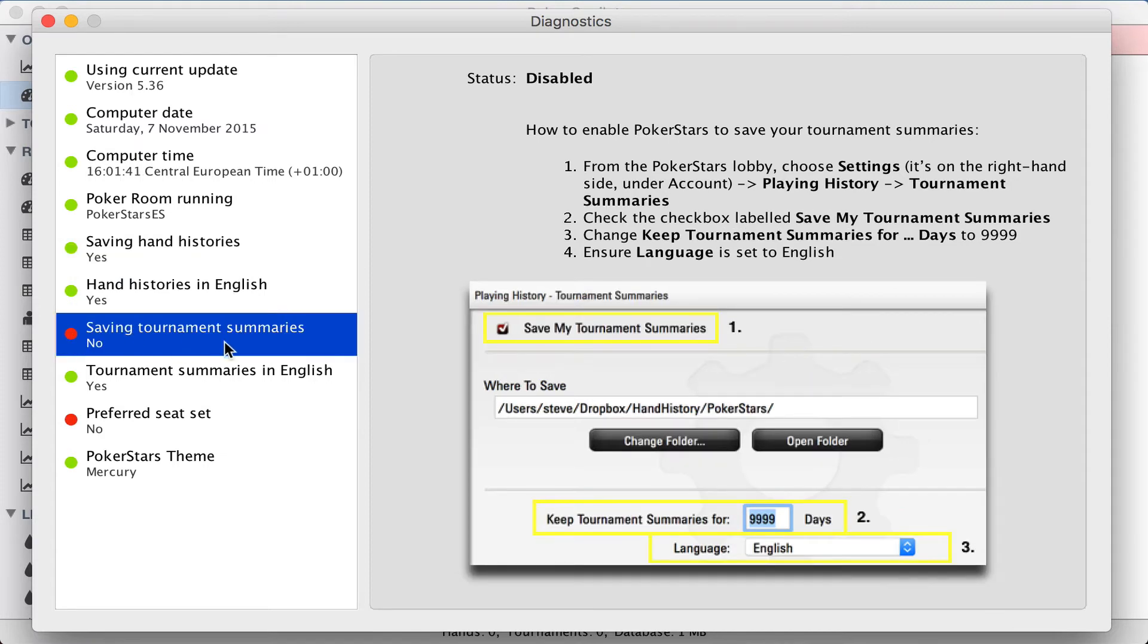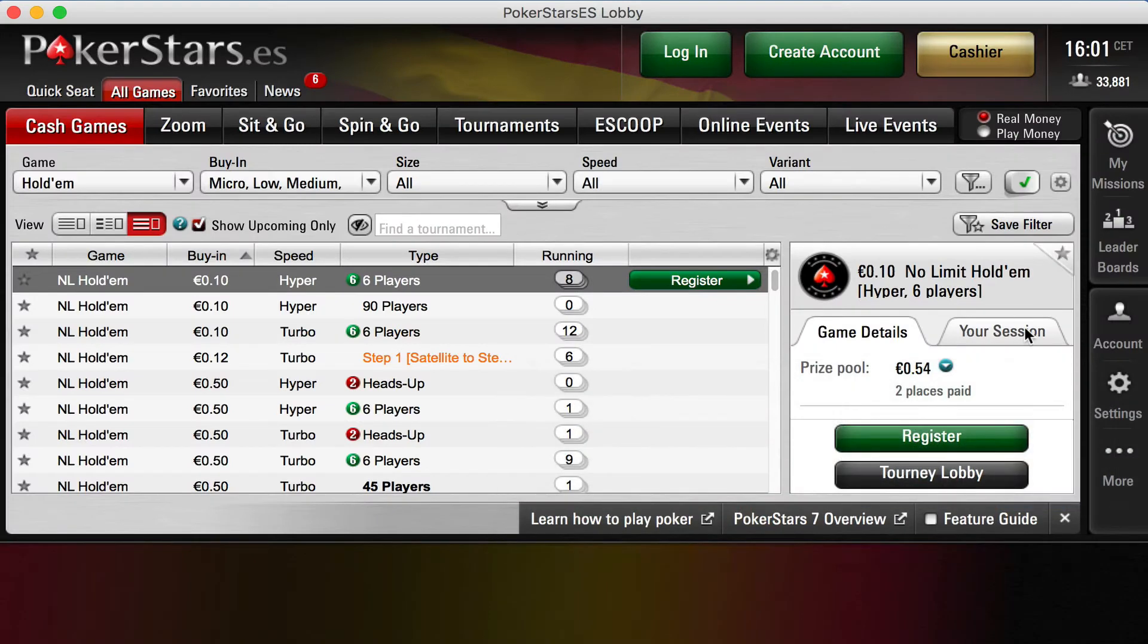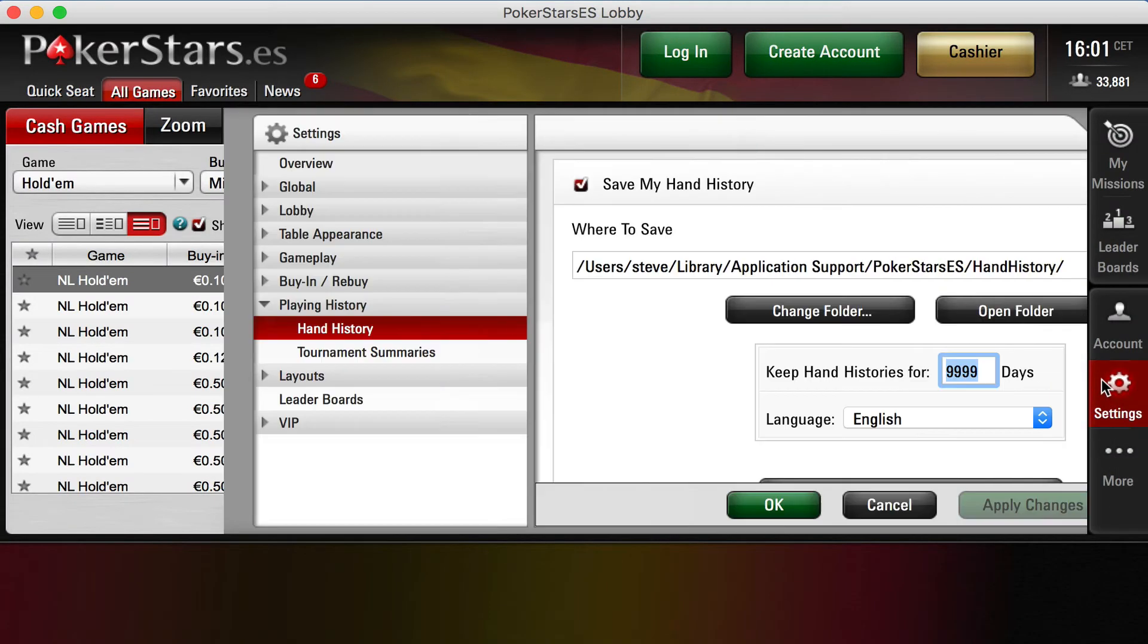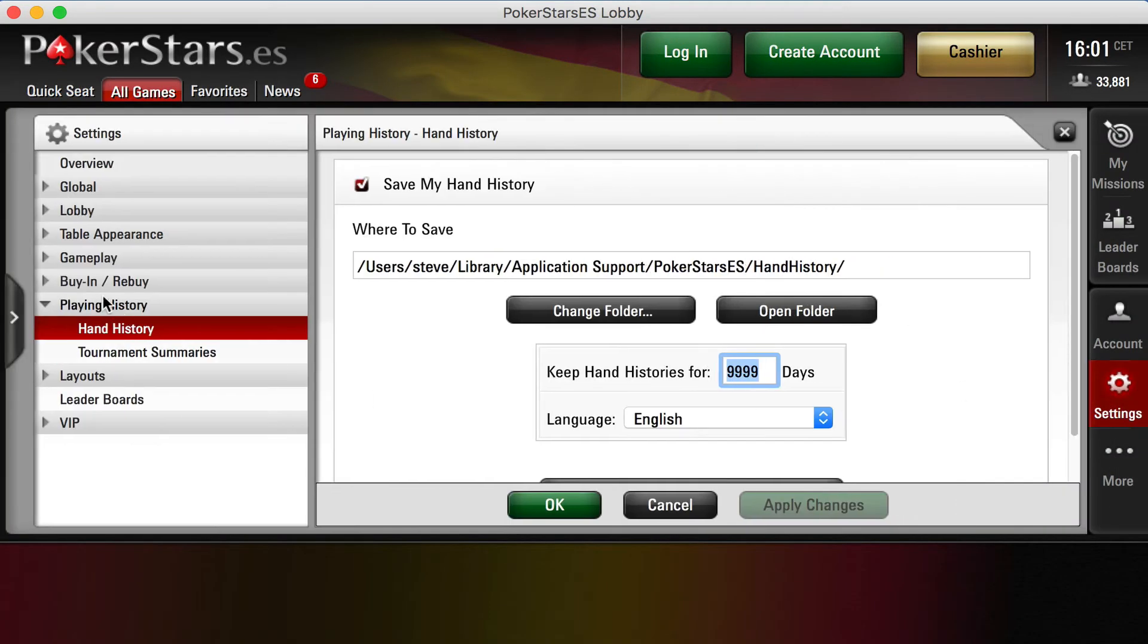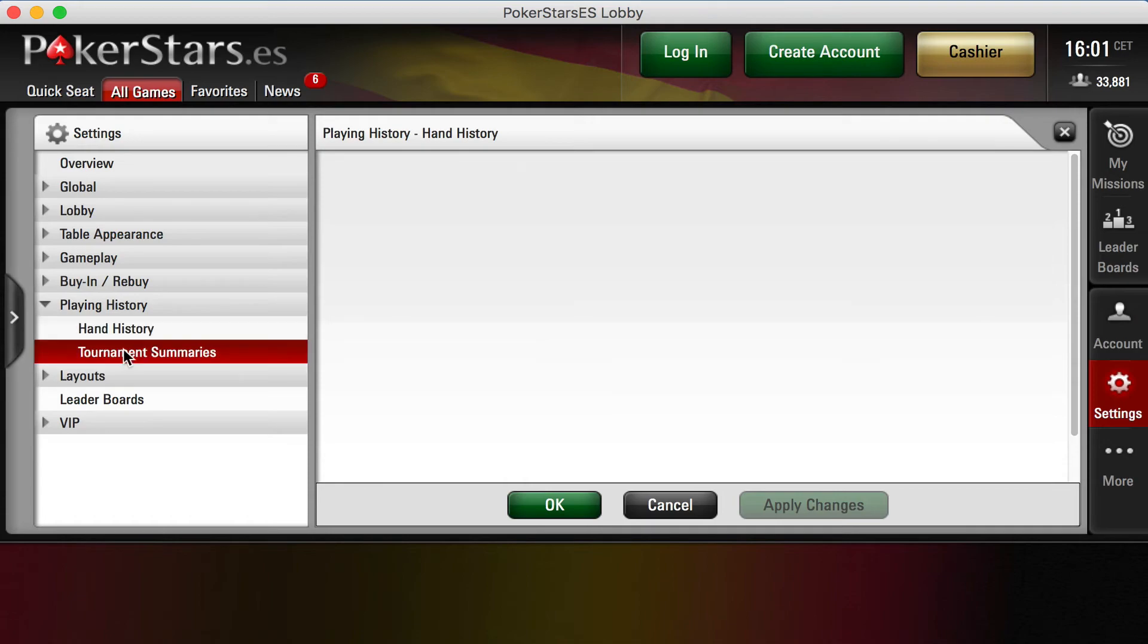Saving tournament summaries, disabled. Again, we have step-by-step instructions on what we have to do to get this working. Again, we have to go to the PokerStars lobby and choose settings, and playing history, and tournament summaries.